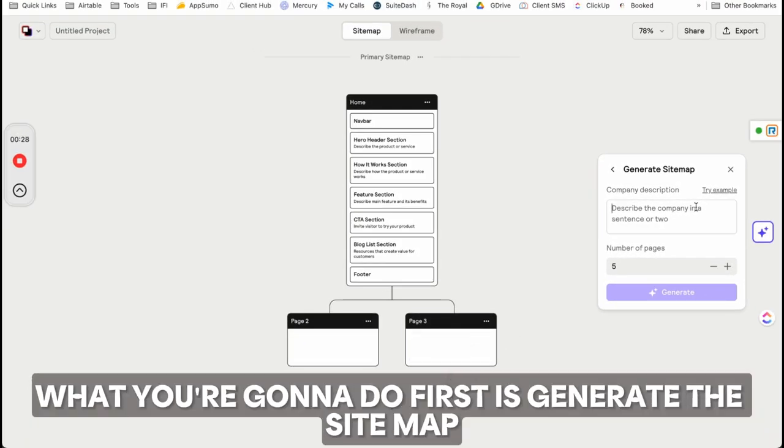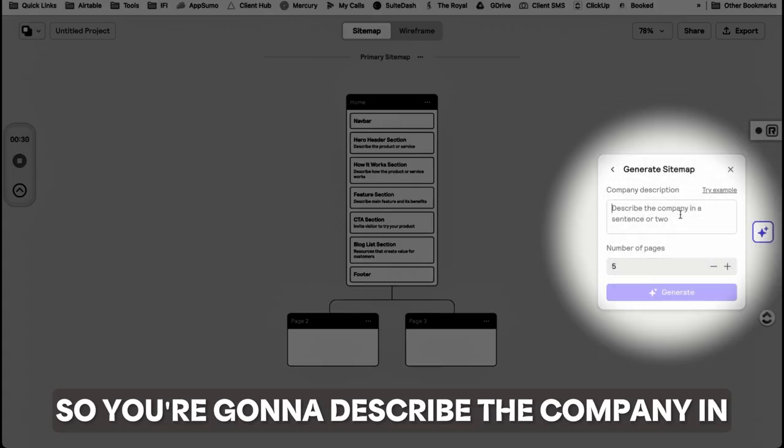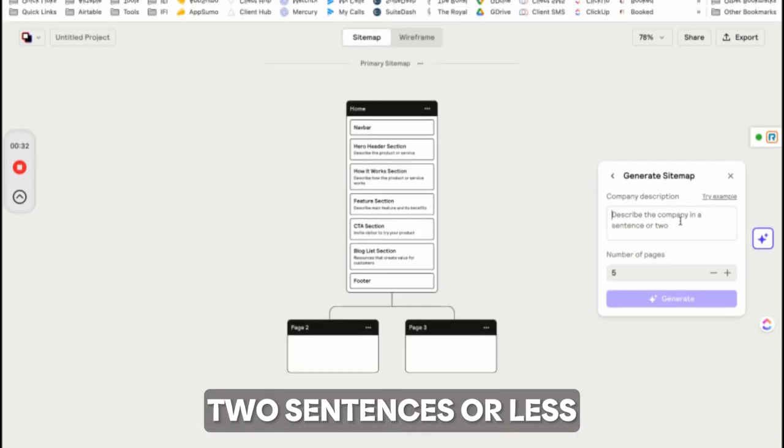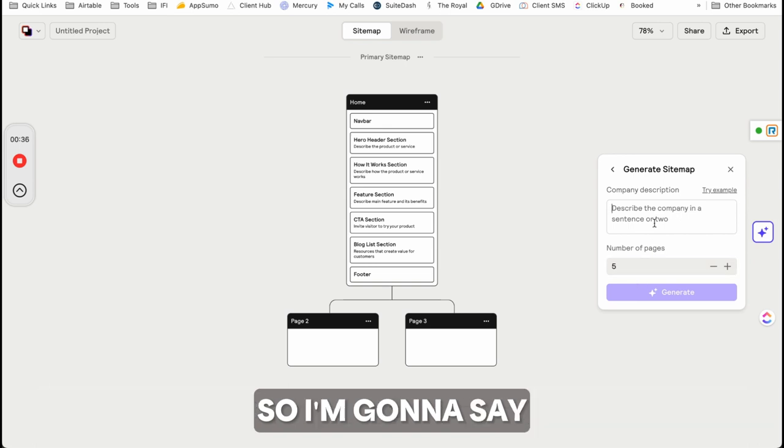What you do first is generate the sitemap. You describe the company in two sentences or less and give it a number of pages.